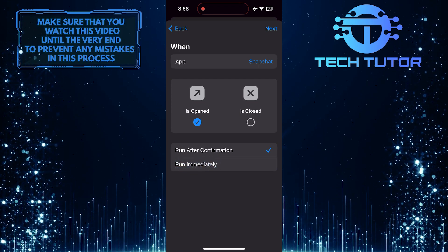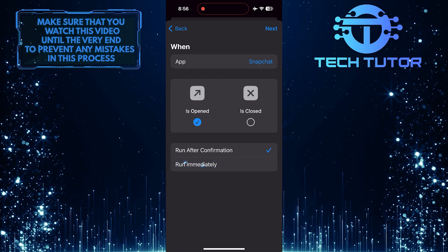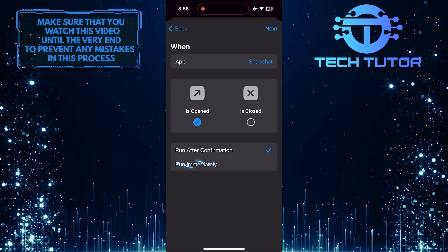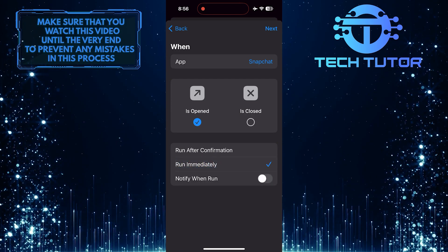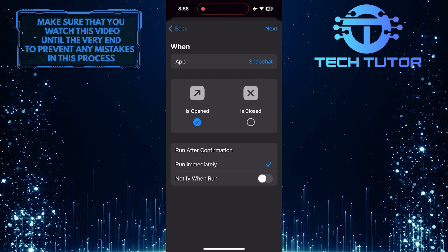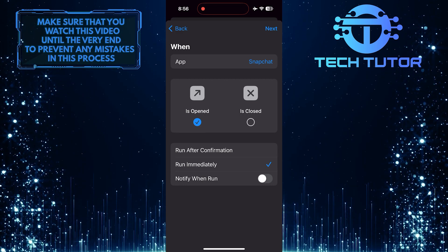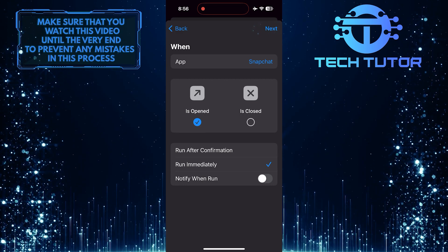Change this to Run Immediately. Once you've done that, tap Next.